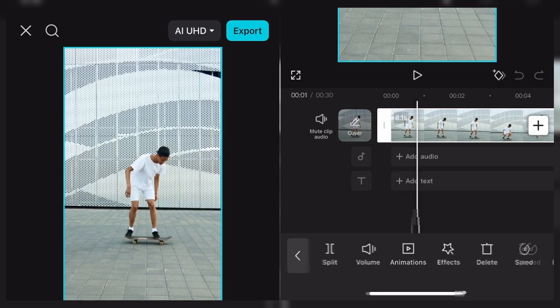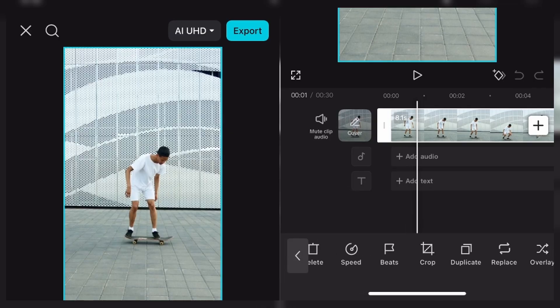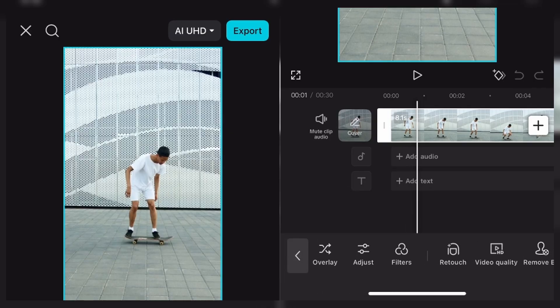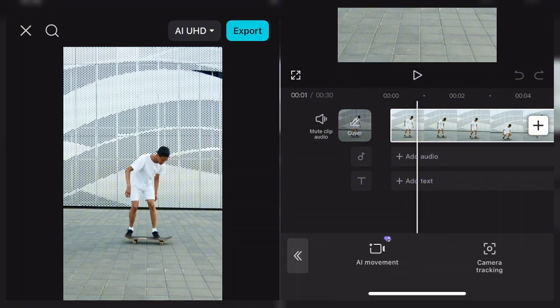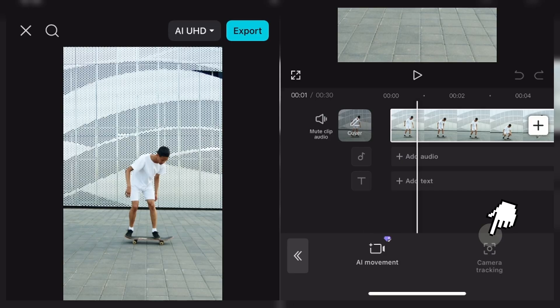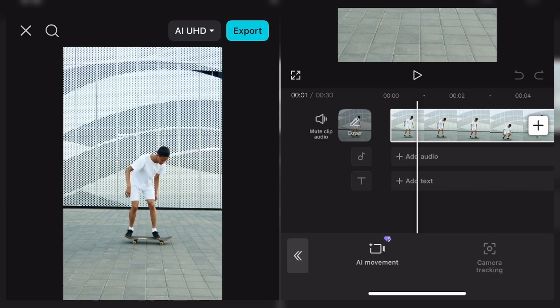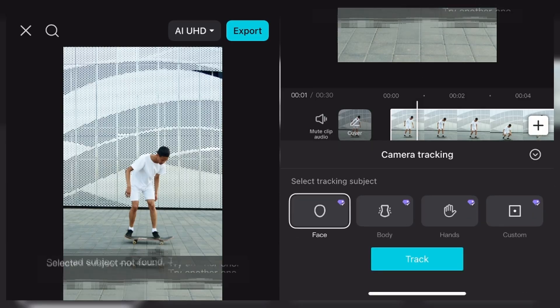You click on your video like this, and you just scroll as usual until you get to camera tracking. And this is what we're looking for here. You click on camera tracking. We have AI movement, and we have camera tracking. But first, I'll stick to camera tracking, and afterwards I'll show you AI movement. They are both amazing. So let's just click on camera tracking.